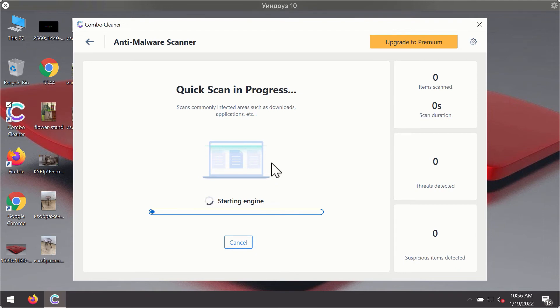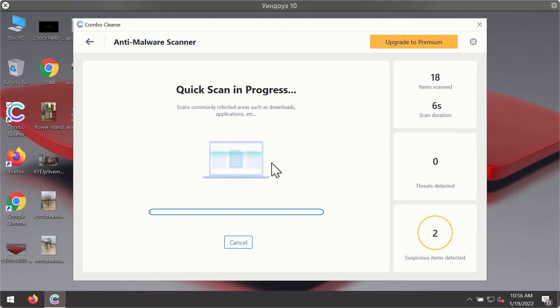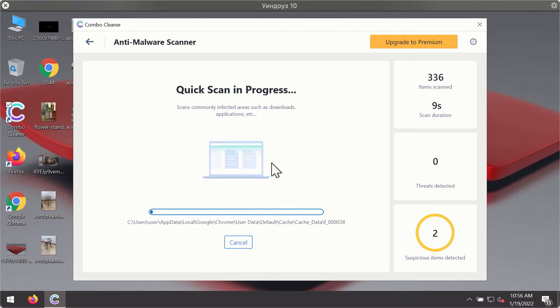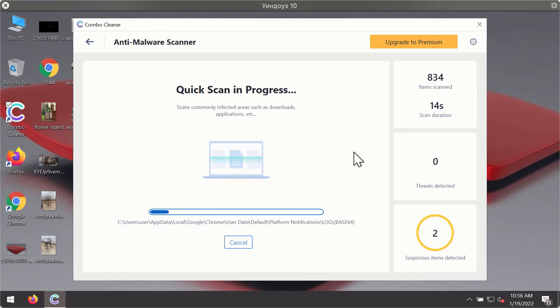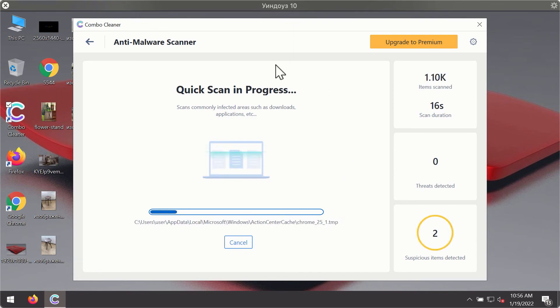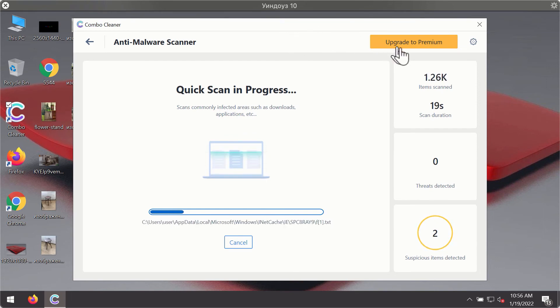The program will first of all update its antivirus database for proper malware detection and elimination. You will notice that most likely the program will start identifying certain threats on your computer.